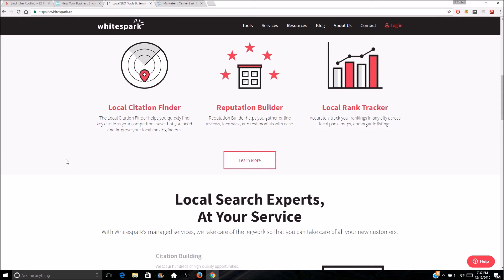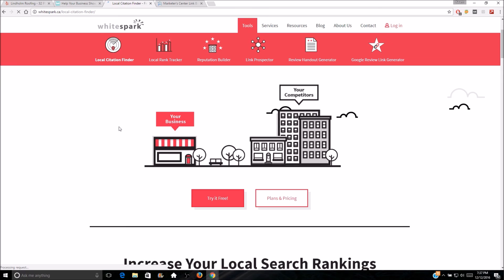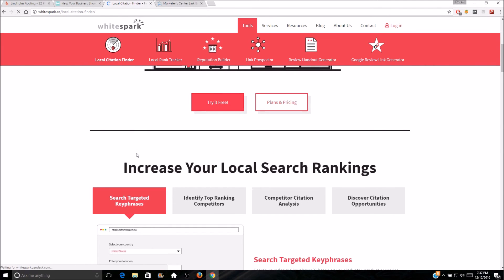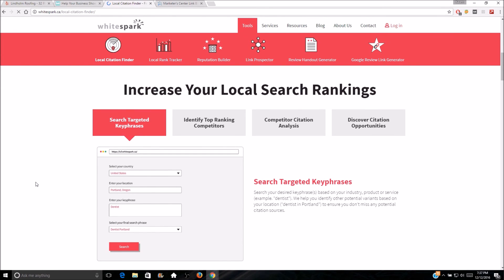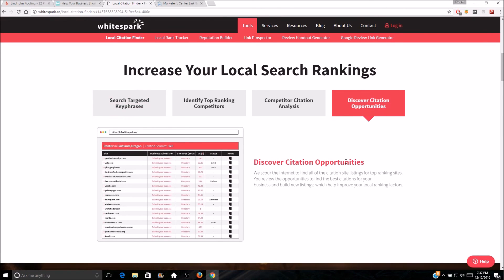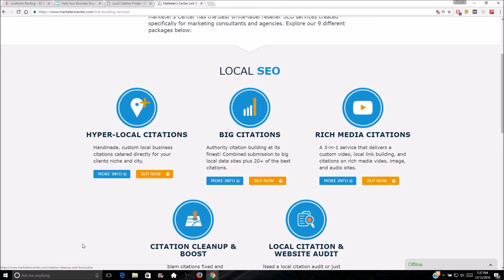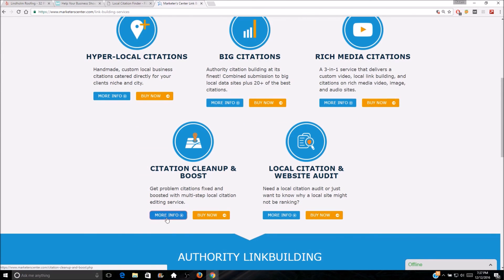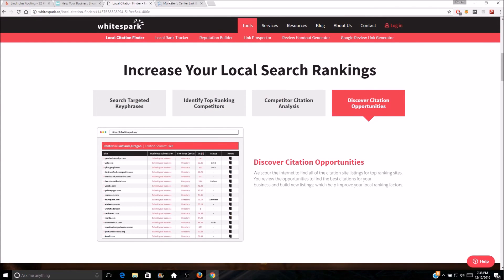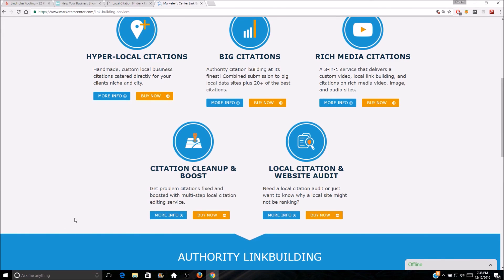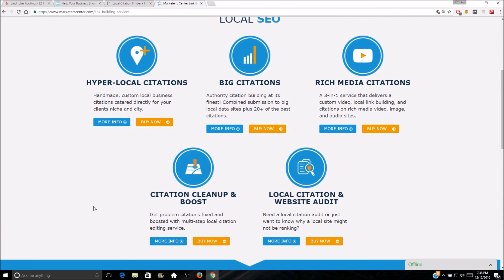I like WhiteSpark because it's more automated and you can get a list pretty much instantly, which is what I prefer. My recommendation is the local citation finder from WhiteSpark — you input your data, you can search keywords and put in your information, discover citation opportunities right there, get a list, export it as a CSV, and send that over to Marketer Center saying you want citations on these sites. If you have a citation cleanup need, you can find messed-up citations through WhiteSpark and send them to Marketer Center to fix.